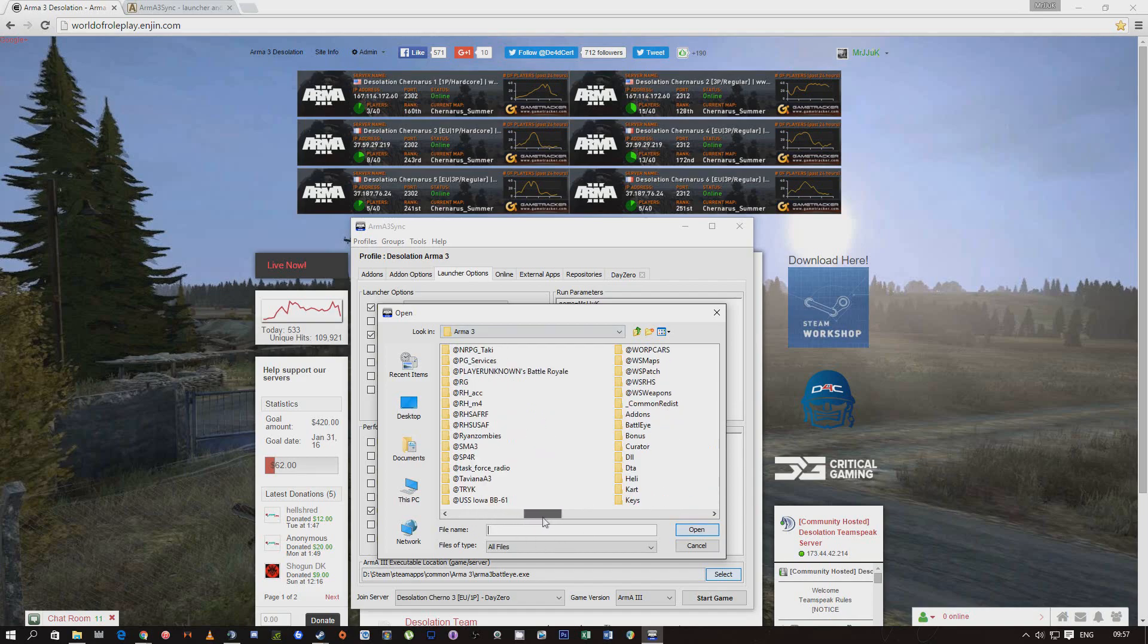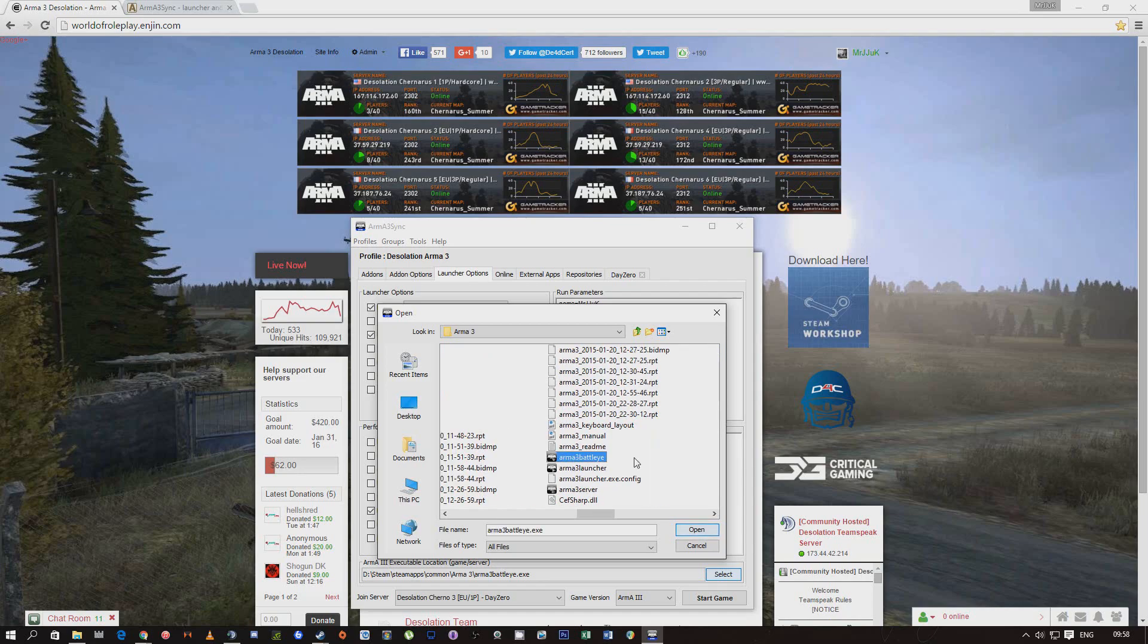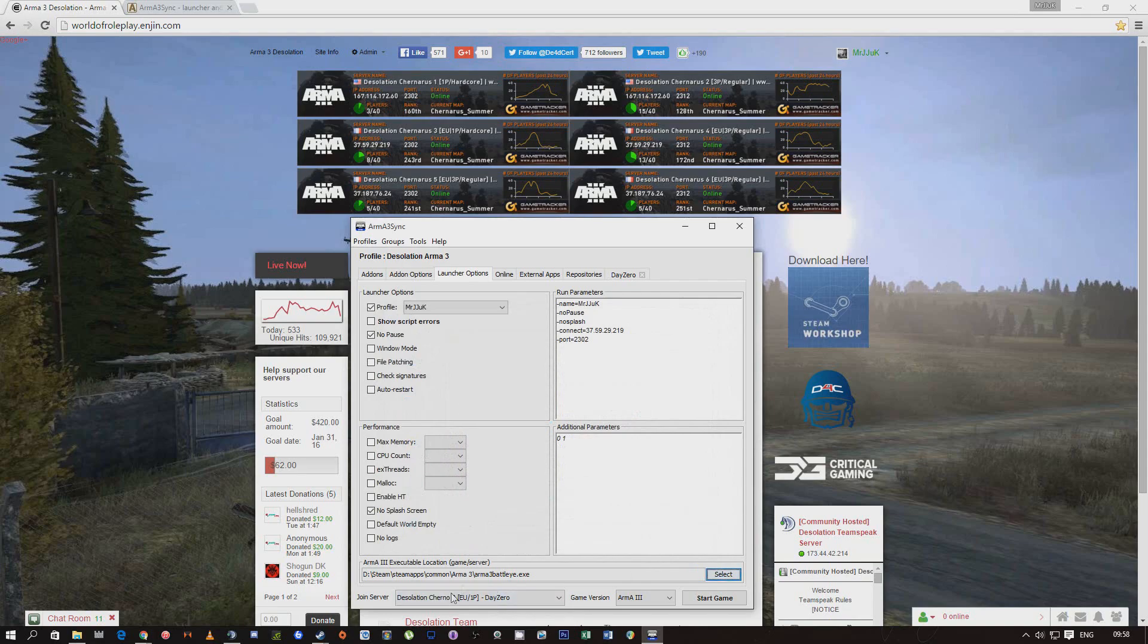If you go through and find Arma 3 Battle Eye, that will stop it every time coming up asking do you want to verify Battle Eye or agree to its terms and conditions, because I know some of the people have that and it annoys people. If you click on that, click open, that will come down here and that will launch the right version of Arma 3.